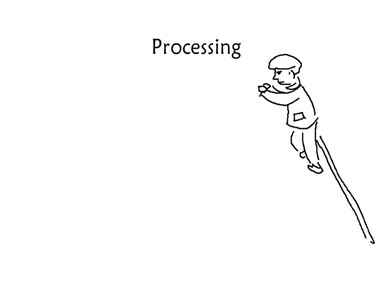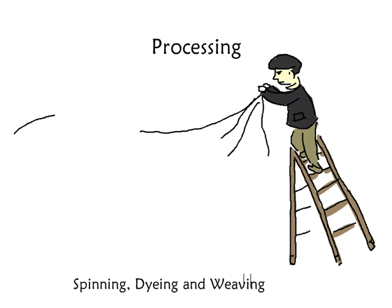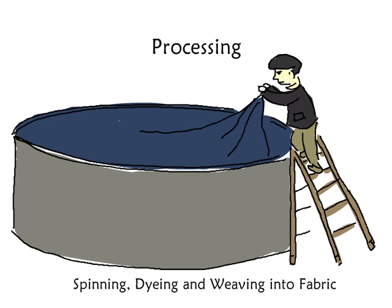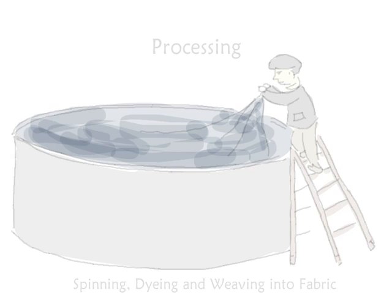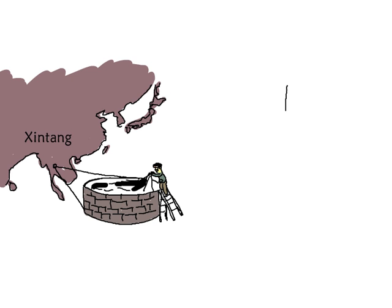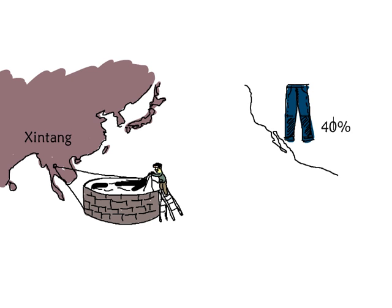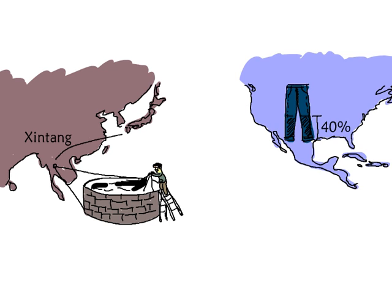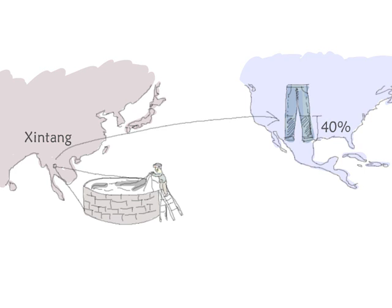Next, the cotton gets spun into yarn, dyed, and woven into fabric. Chances are it's happening in Shintang in South China, where most of China's denim production happens, and 40% of the jeans sold in the U.S. come from.